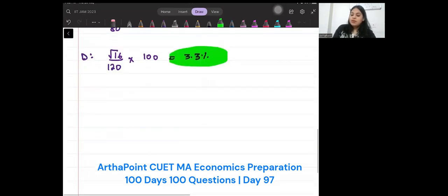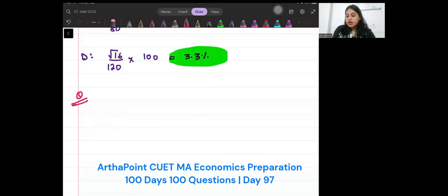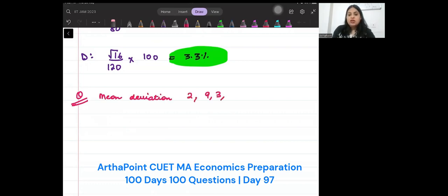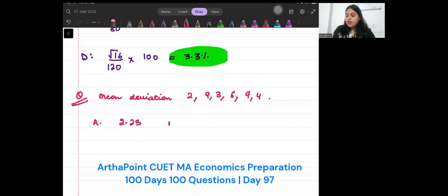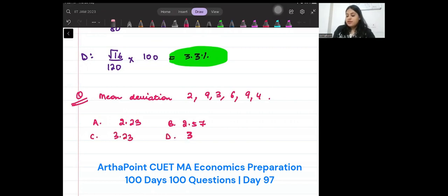Now I am giving you a question to practice. Please write down: you have to find the mean deviation of the data 2, 9, 3, 6, 9, 4. The options are: 2.23, 2.57, 3.23, 3.57. You have to tell me which of the options is correct.